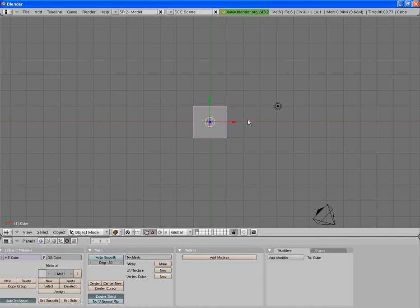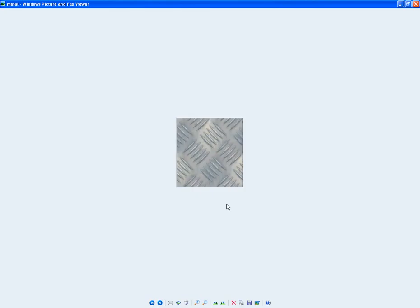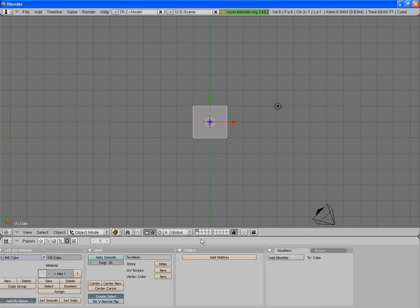Hello and welcome to another tutorial by Blender Animations. In this tutorial, I'm going to show you how to add a texture to an object. Now if we want this metal texture here to be applied to this cube, that's what this tutorial is going to show you.